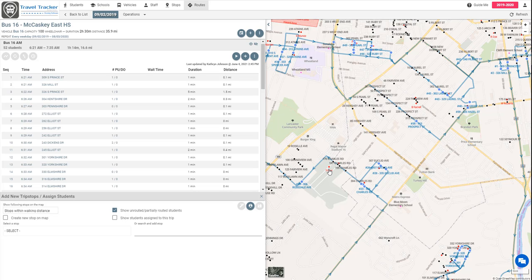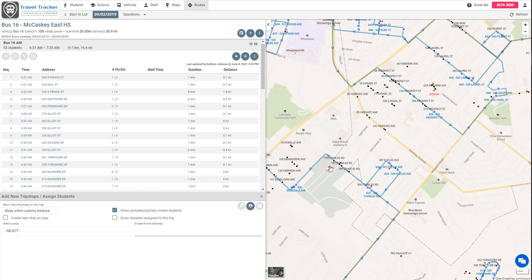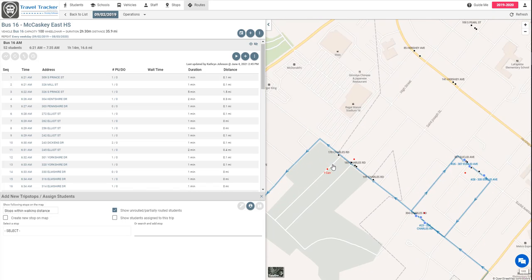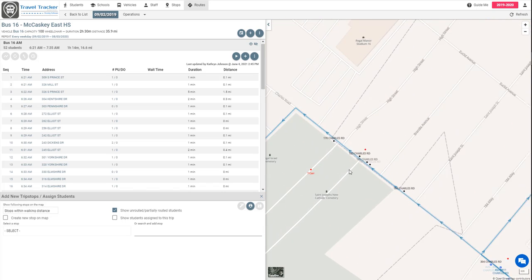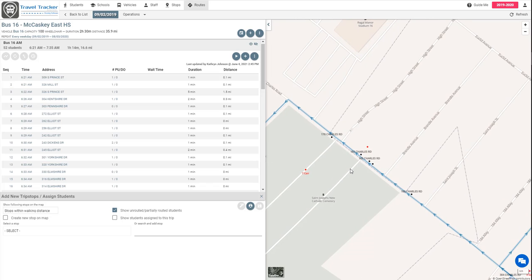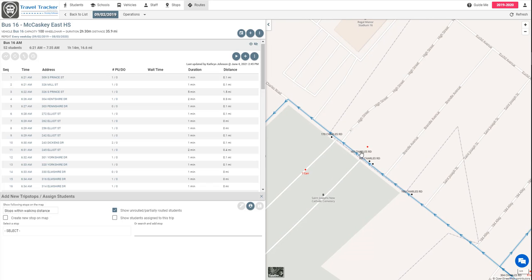Now let's say that you want to add stops and students to this route. We're going to zoom in right here on Charles Road. We can see I've got two students that are unassigned.